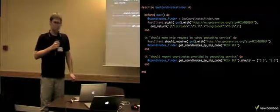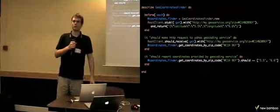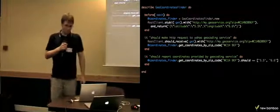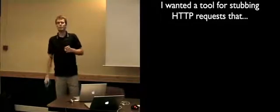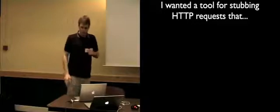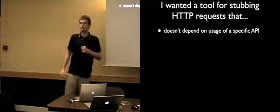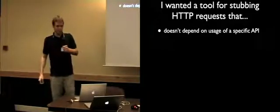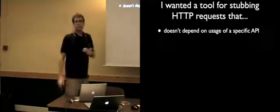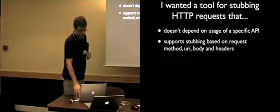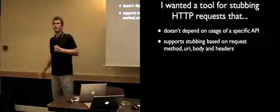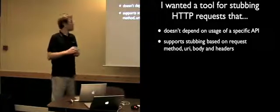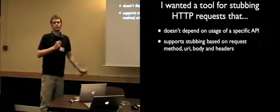And in the last project, when my application was making HTTP requests, I decided to deal with this issue somehow. So I need a tool for stubbing HTTP requests which would not depend on a specific library API. So whenever I change my library, the test is still passing because it's the same behavior.